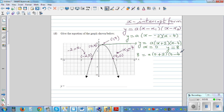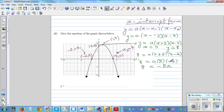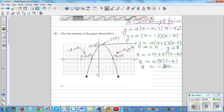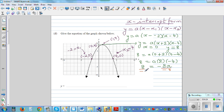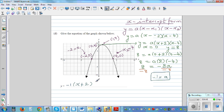Let's simplify. 8 = a times 2 times negative four, so 8 = negative 8a. Dividing both sides by negative eight gives a = negative one. And it does make sense because it's an upside-down parabola. So the equation in x-intercept form is: y = −1(x + 2)(x − 4).